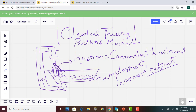Remember, under classical theory there is no government, so we do not add government spending to injections. Another injection we exclude is exports, because the classical theory assumption is there is no international trade. We also take out imports. So we do not include government, imports, or exports because those fall outside the assumptions of classical theory. The injections are only consumption and investment.